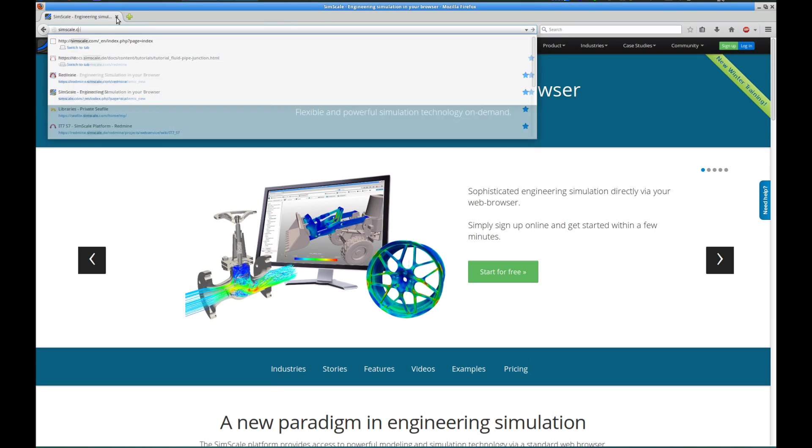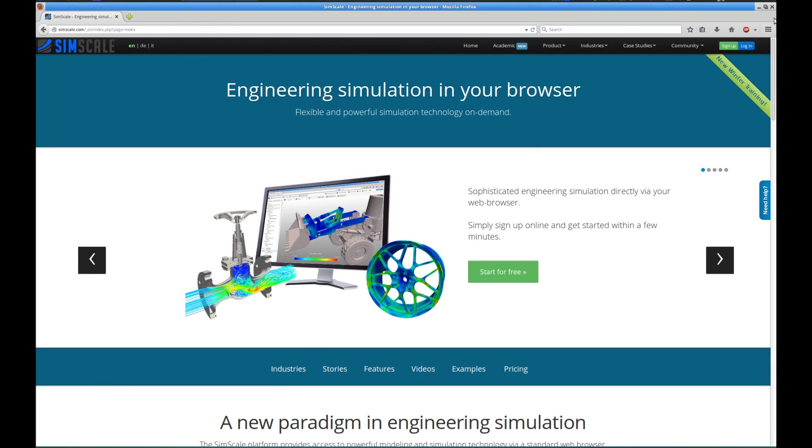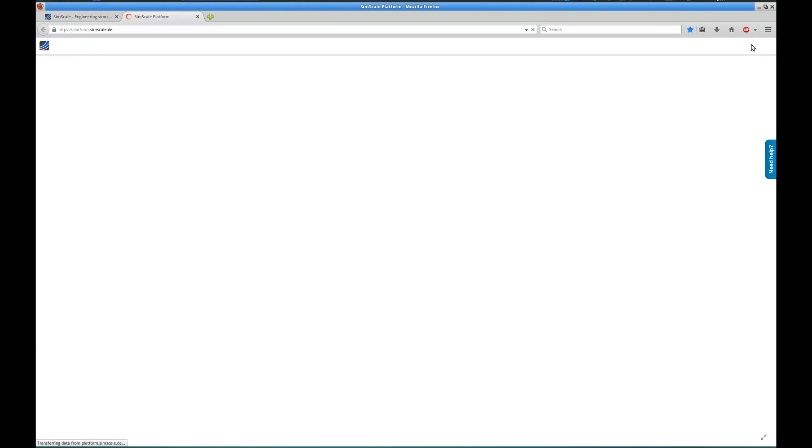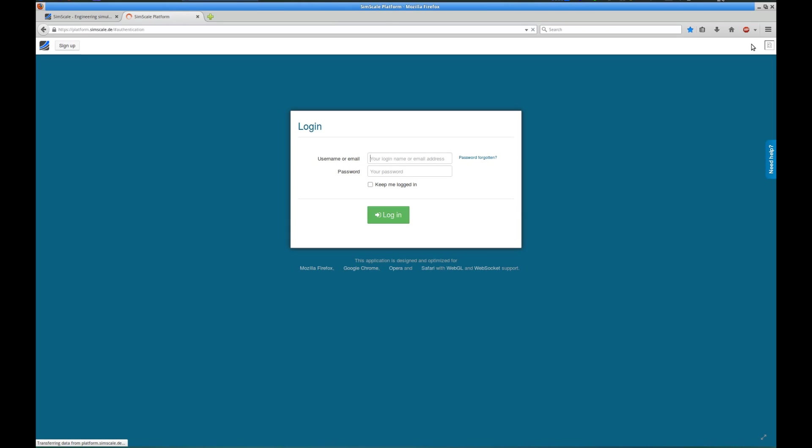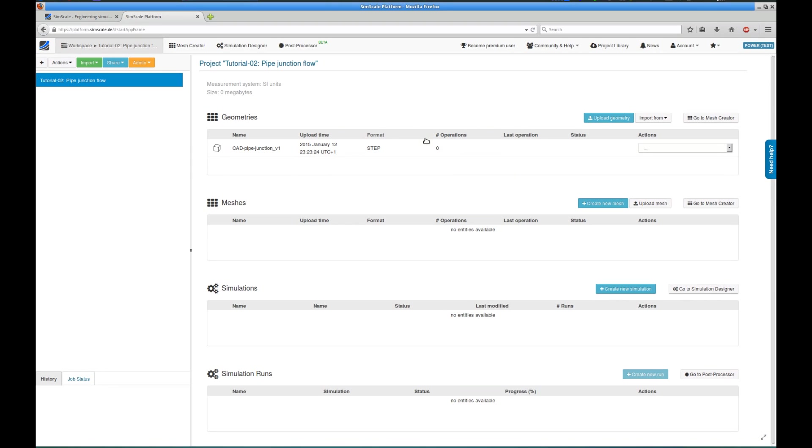SimScale works completely via a web browser, so there is no need for any local installation or plugins whatsoever. We simply go to simscale.com, click on the login button, login via our credentials, and we're good to go.